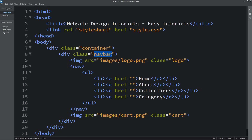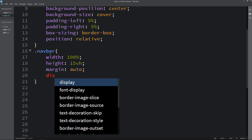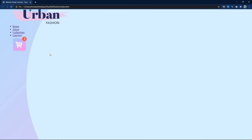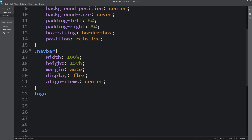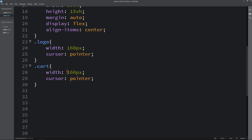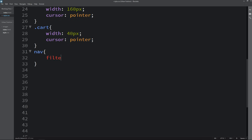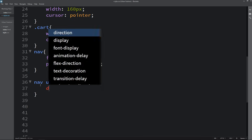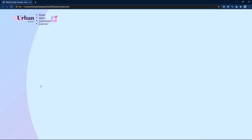Now let's copy the class name navbar and add it in the CSS file. We set width to 100%, height to 15vh, margin auto, and display flex. Then we add align-items center so items are horizontally aligned. For the logo we set width to 160px and cursor pointer, and for the cart icon width is 40px. For the nav links, we add flex 1 and padding on the left side. For the ul li items, we set display inline-block, list-style none, and margin 0px 20px.